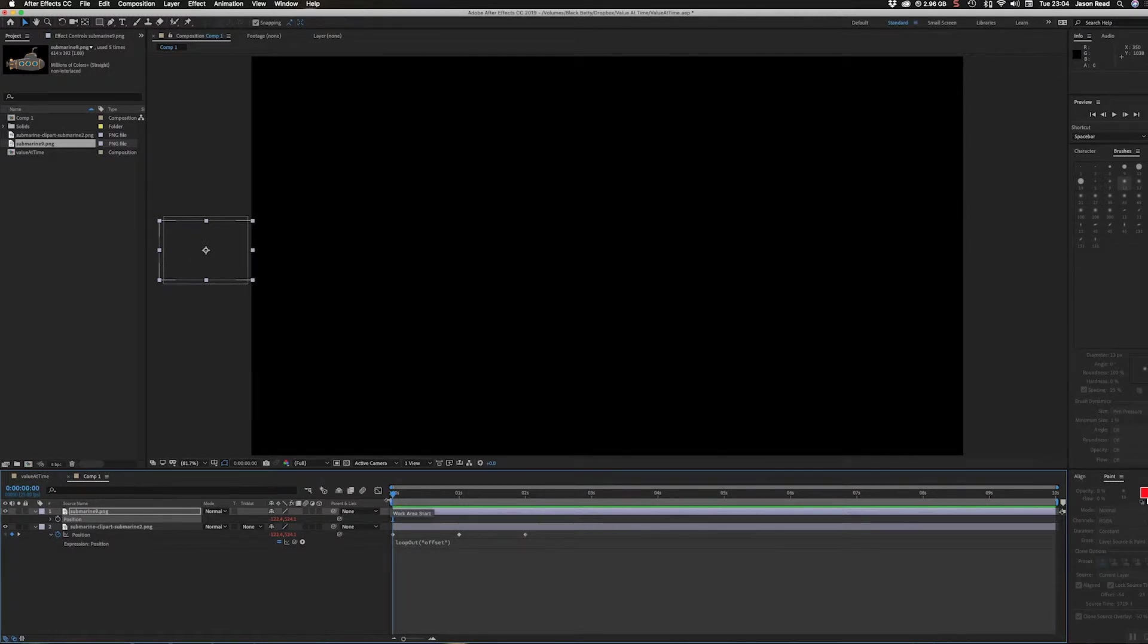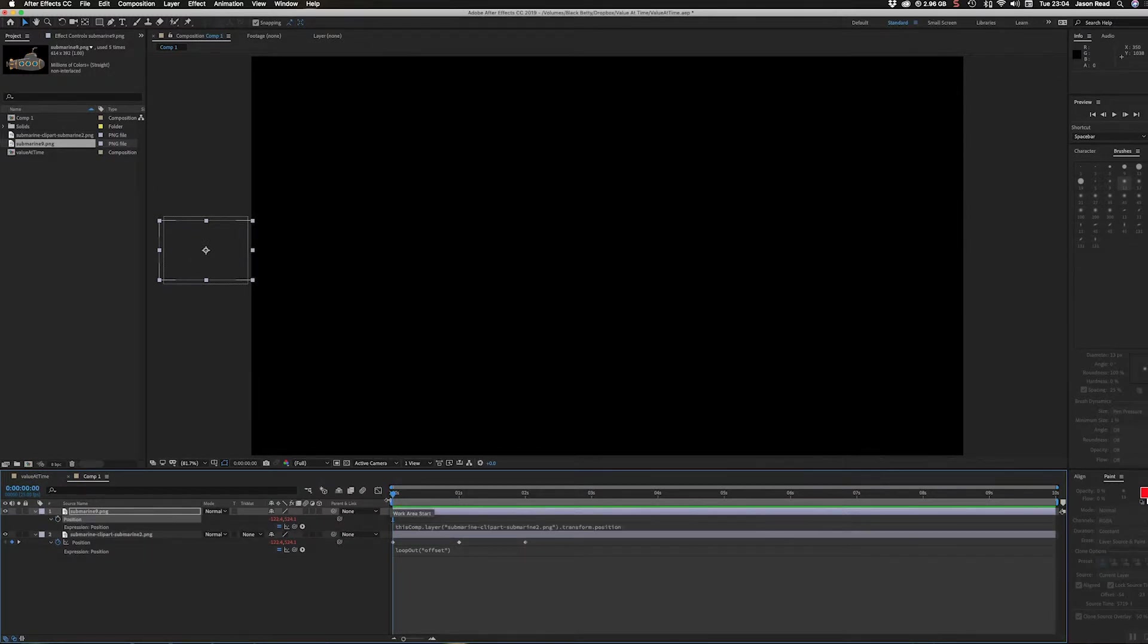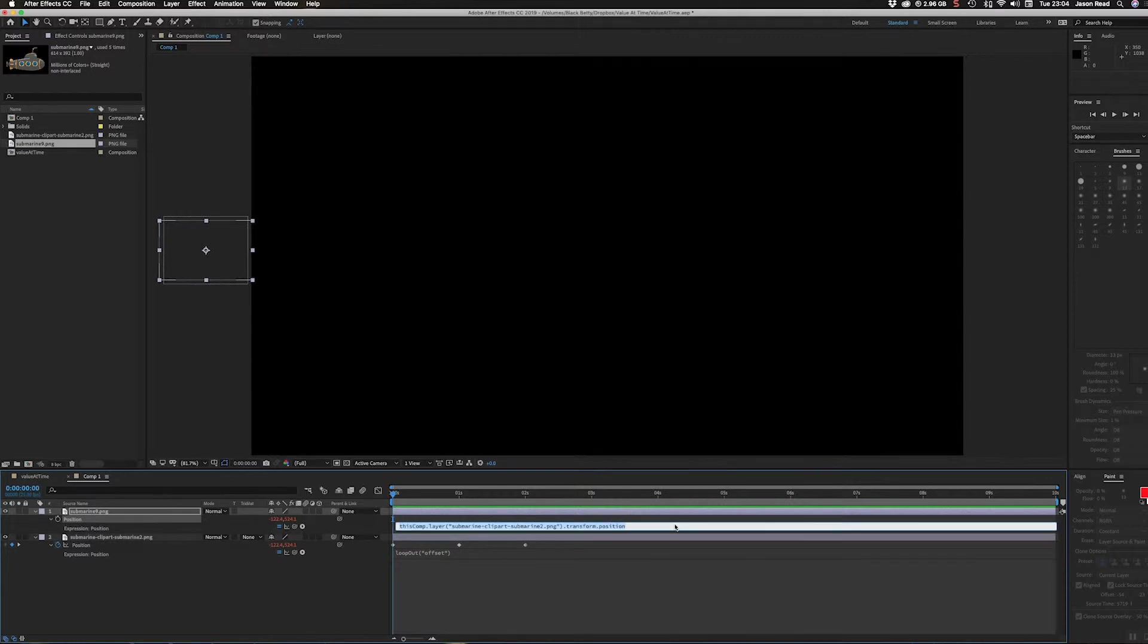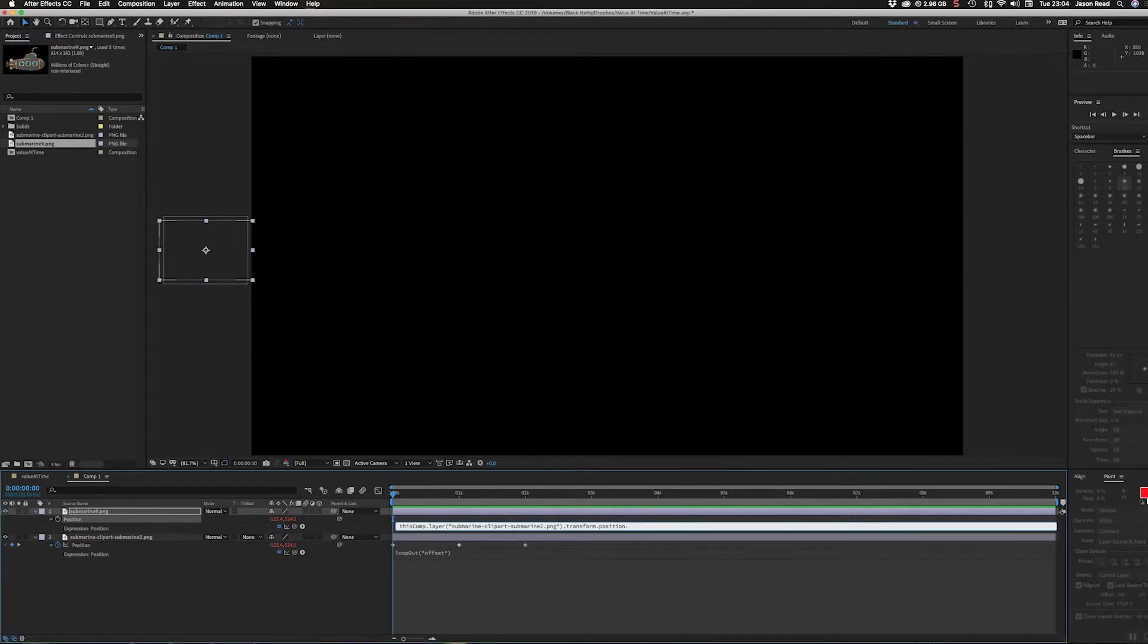I can press double E and that will open the expression. I can add on to the end of this the valueAtTime expression.